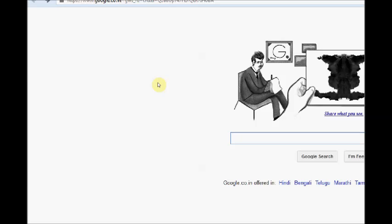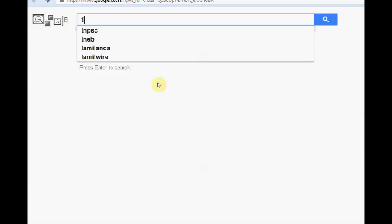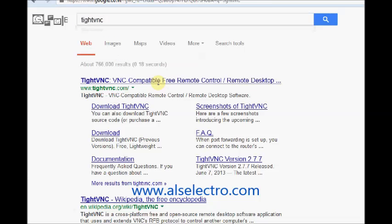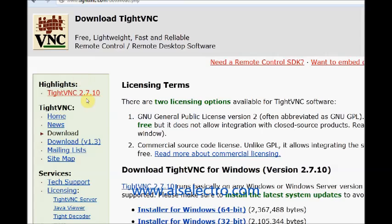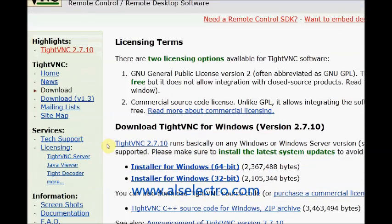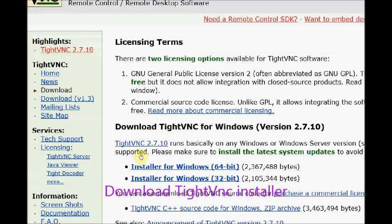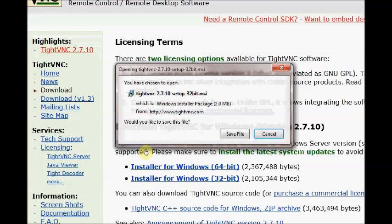Now we shall see the PC side settings. Google for TightVNC and download the TightVNC server. There are two versions: installer for Windows 32-bit as well as 64-bit. Mine is Windows 32-bit. I am downloading installer for Windows 32-bit.